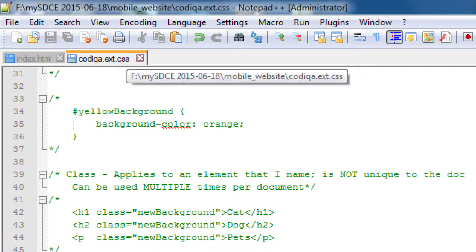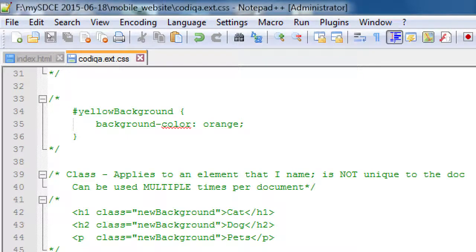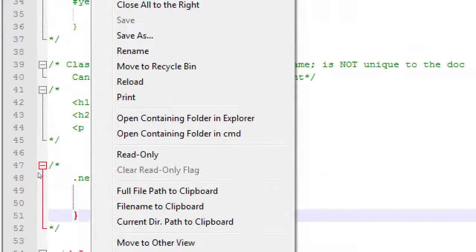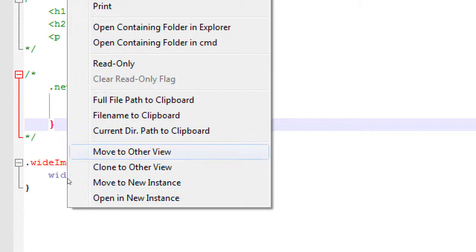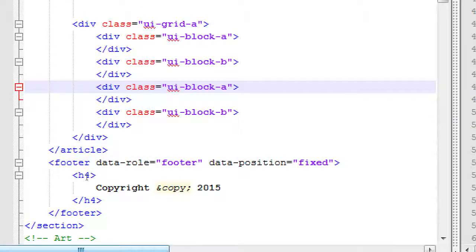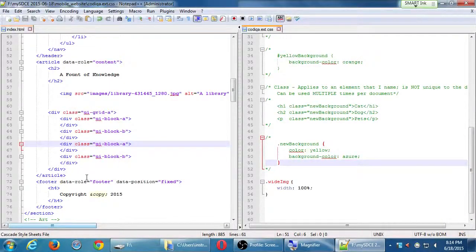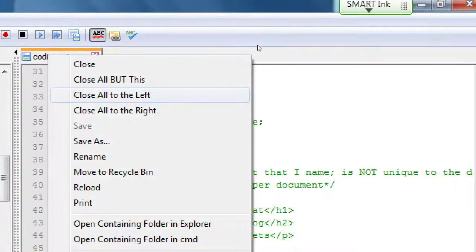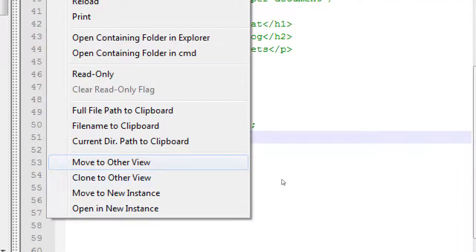Here's the trick: if you right-click the tab of your CSS file, you get some options. The one you want to select is 'Move to Other View' at the bottom. That's the fancy way of saying put them in multiple windows, multiple columns. To put it back, right-click it again and select 'Move to Other View'.